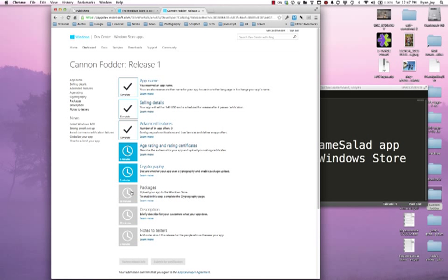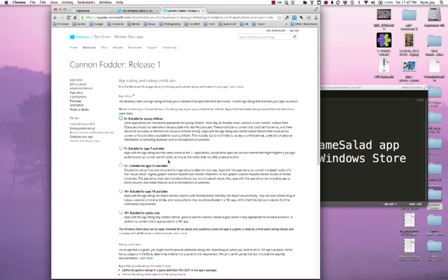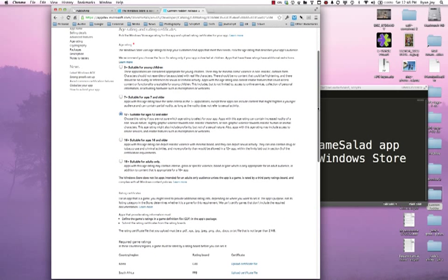Now I need to go through and do the age rating and rating certificates. I'm going to choose 12 and up since I have cannons and firing things and loud noises and things like that. I could choose any one of these.